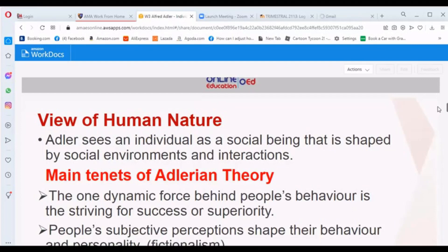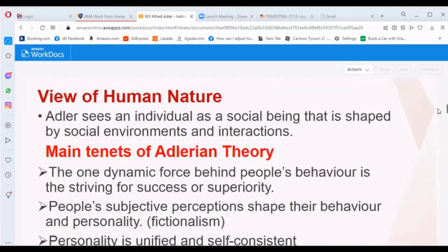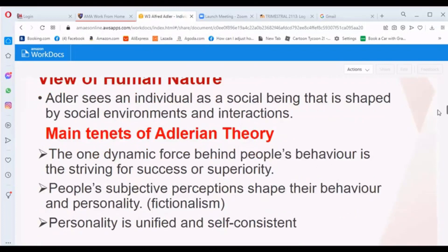The tenets of Adlerian theory are: first, the one dynamic force behind people's behavior is the striving for success or superiority; second, people's subjective perception shapes their behavior and personality — what we call fictional finalism; and third, personality is unified and self-consistent.